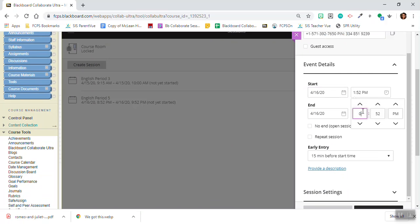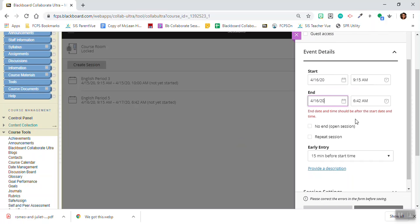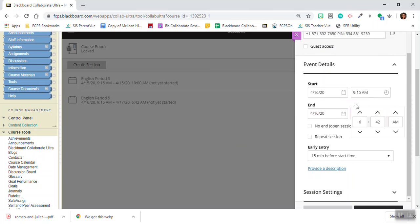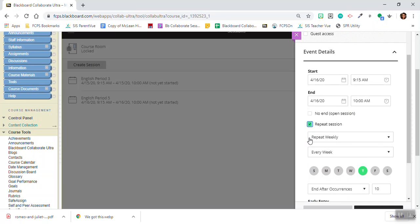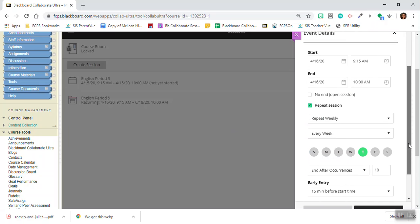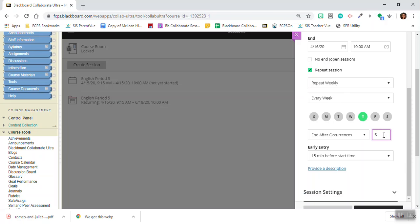So let's say that it's at 9:15 a.m. every Thursday and it ends at 10 a.m. every Thursday. I'm going to click repeats here and here I can decide how often do I want to repeat it. I want to repeat it every Thursday and I want to end it after eight occurrences.